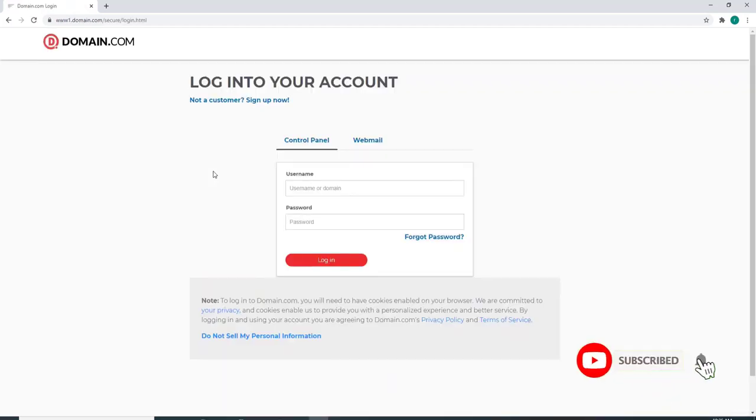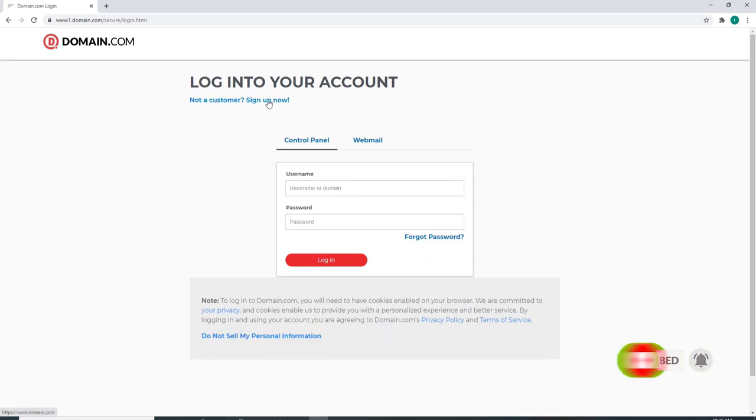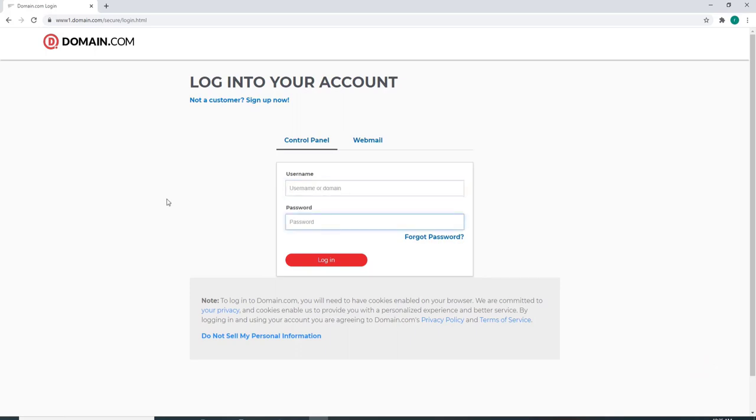Since we're signing up today, let us click on Not a Customer. If you already have an account, you can enter your username and password to log into your account.